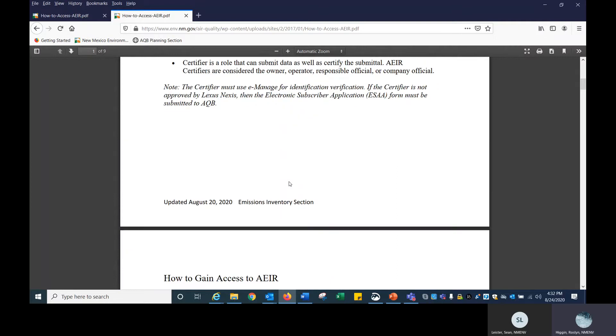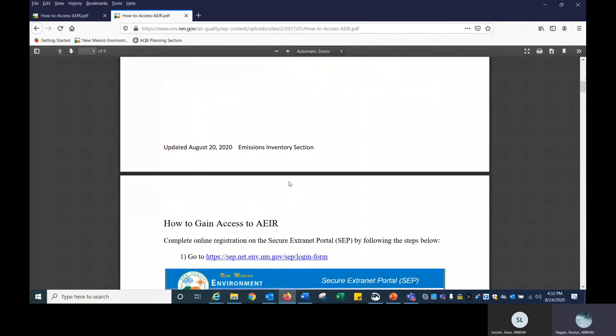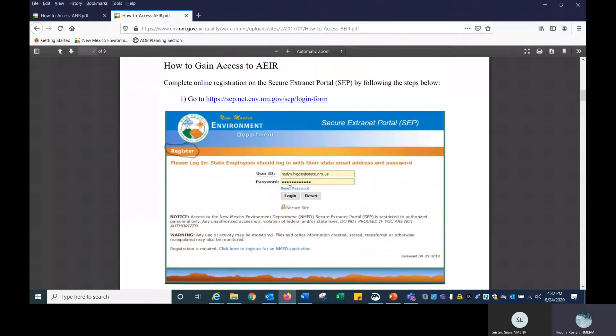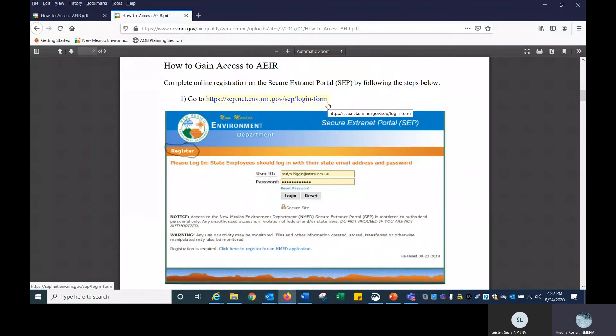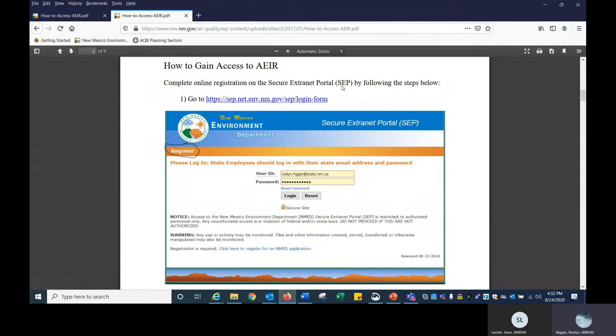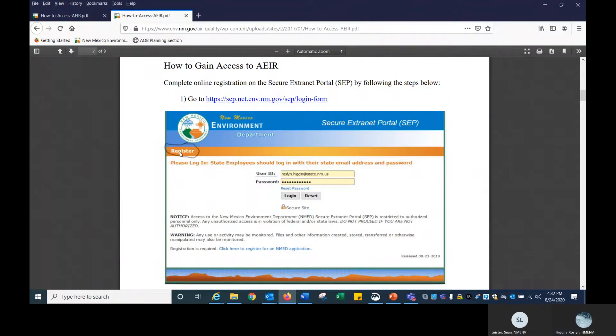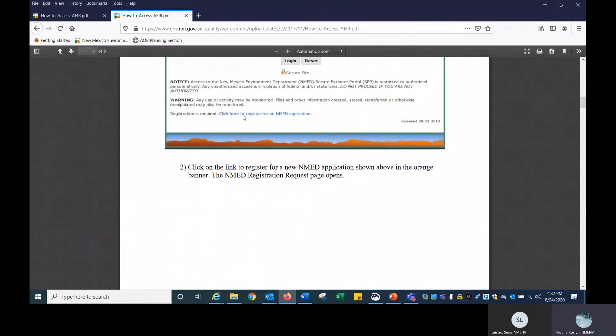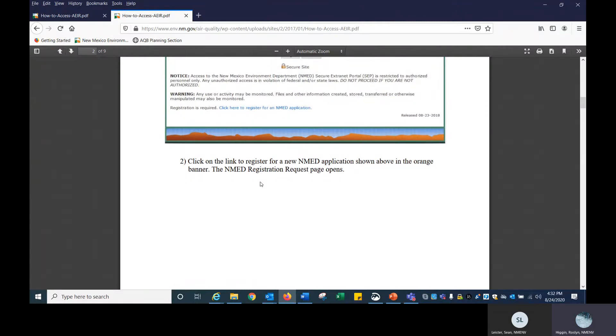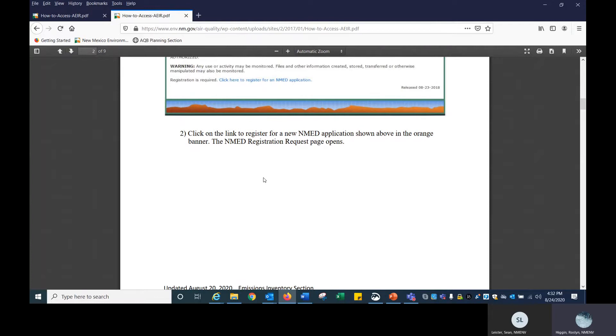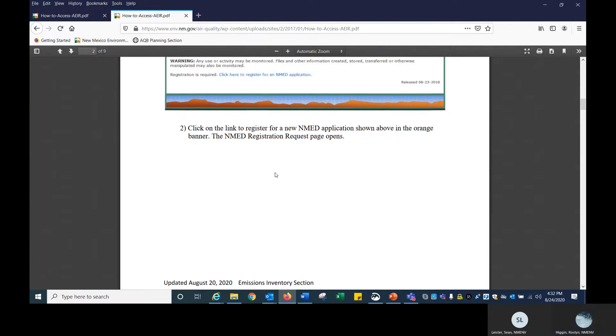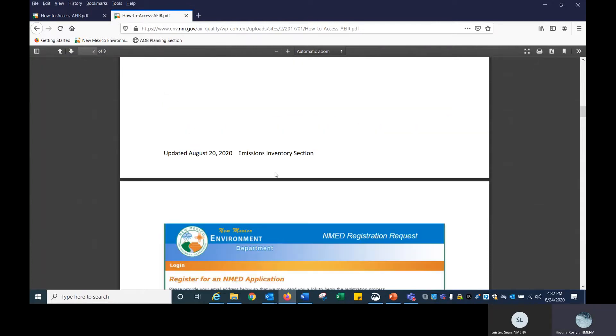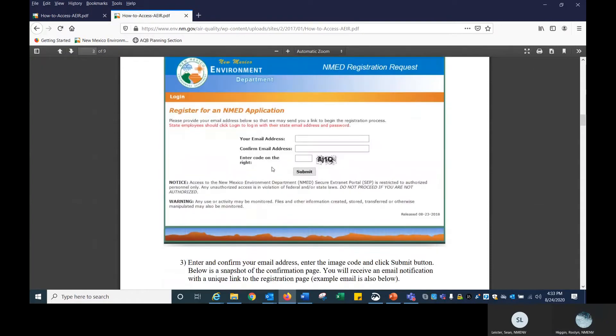Let's go to how to gain access to AIR. For the first step, you want to click into this link. This link takes you to the SEP extranet portal, the secure extranet portal. You want to click on register. Right here, click here to register. That brings you a list of all the applications. There's a very long list, but you're only interested in AIR. You click on the link in the orange banner and it will bring up this page.